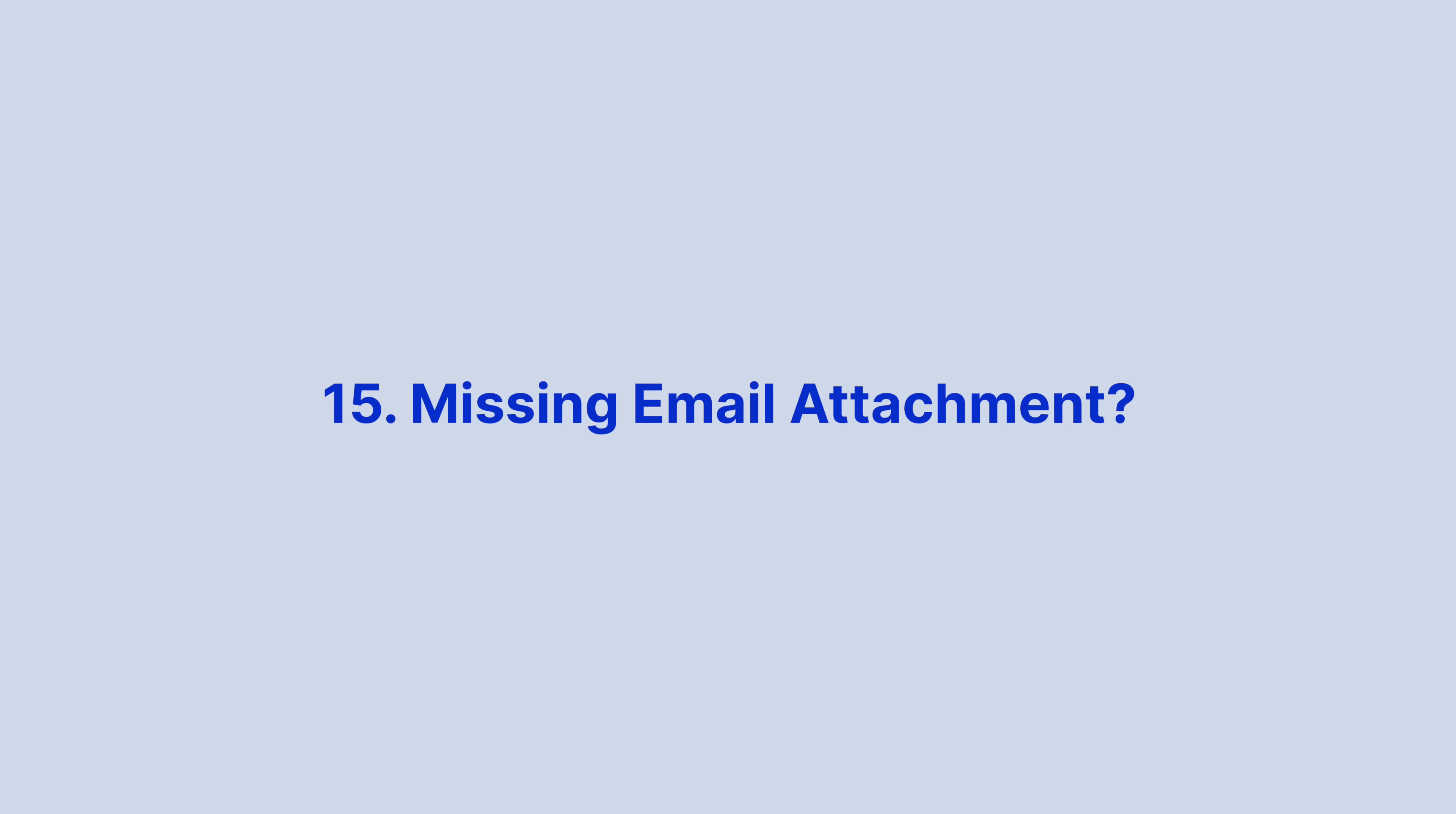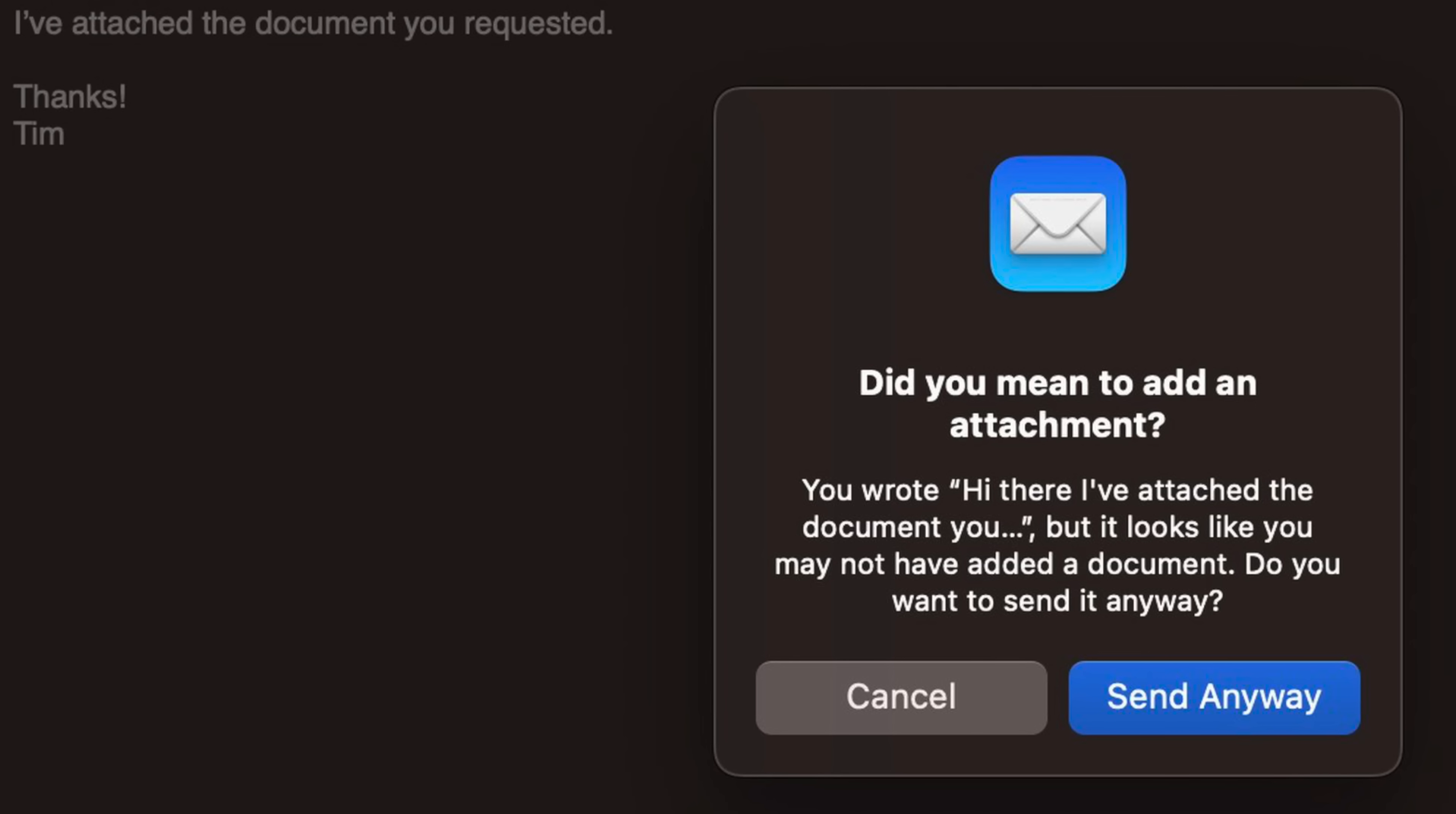Forgot to send an attachment in an email? Well, forget no more, as the Mail app inside macOS Ventura can now notify you if you forgot to include an attachment before the message is sent. Mail will also alert you if it thinks you've missed recipients from the To field.